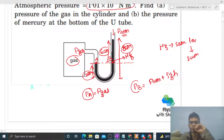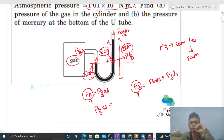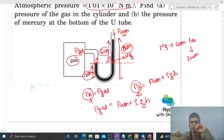Since pressure at point A equals pressure at point B, we can equate: pressure of gas equals pressure at point A, which equals pressure at point B, that is P_atm plus ρgH.